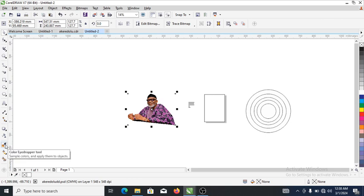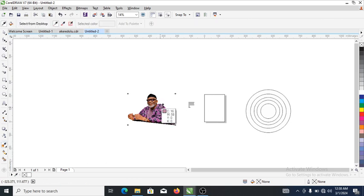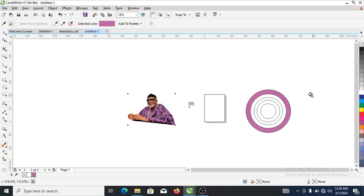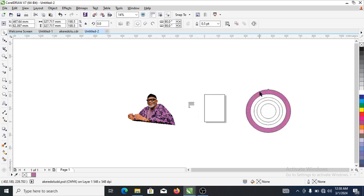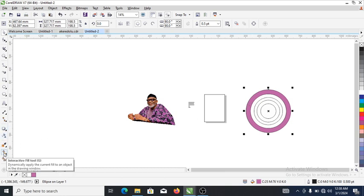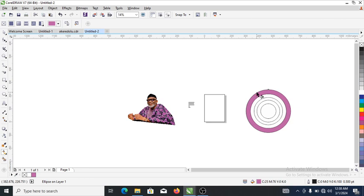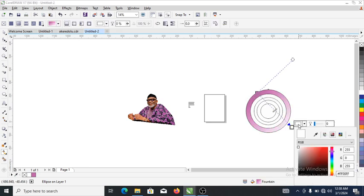Go to the color dropper, click on that, then sample the color. Point to the object. Then go to the interactive fill tool, drag on that. On the bottom side of it, let's make it a darker purple — there you have that.